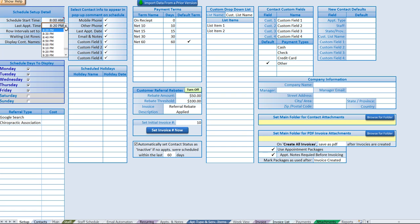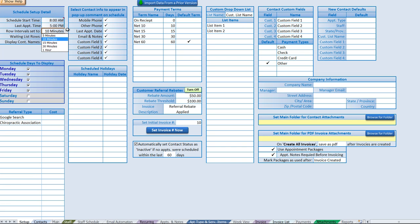The last appointment time can also be set here. We'll put that up to five o'clock. You can change this after scheduling appointments and it won't affect them. Next we have the row interval, set to three. These are the durations — you have options from 5, 10, 15, 30, and one hour. You won't want to change this after you start scheduling appointments because it will affect those scheduled appointments, so set it and forget it.